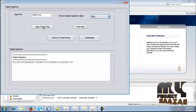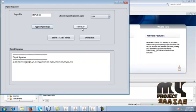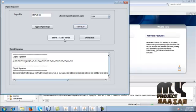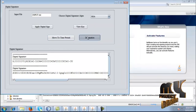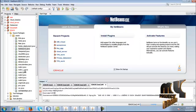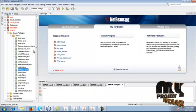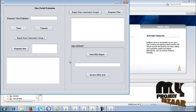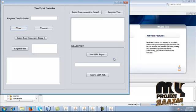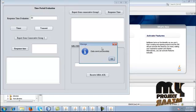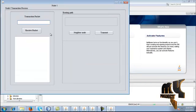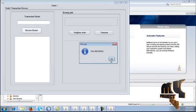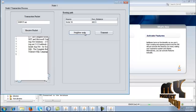After that, give the RSA process and apply digital signature, then view key. Click the move to time period button, then click the destination button. Now run node_own.java, and in the time period evolution form, calculate the timing. The timer starts. Give the transmit button, then receive the packet in the newly added node 1. File received. Give the neighbor node and transmit.